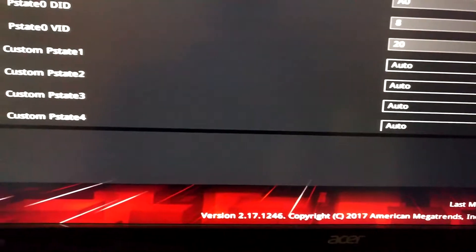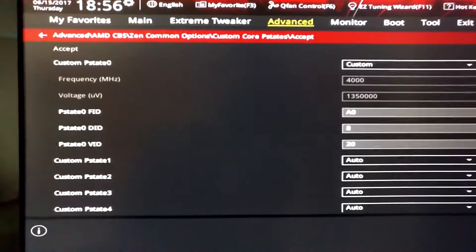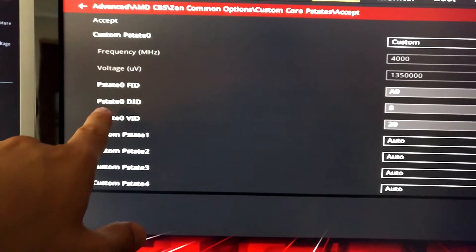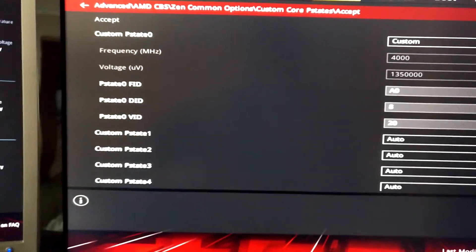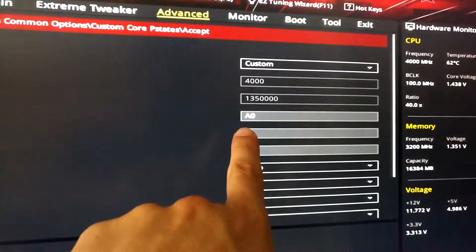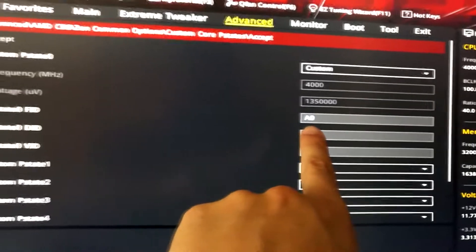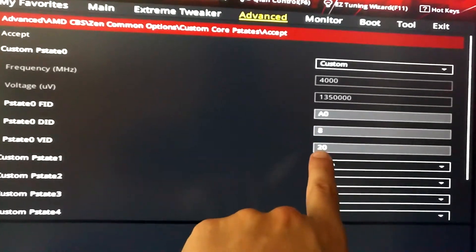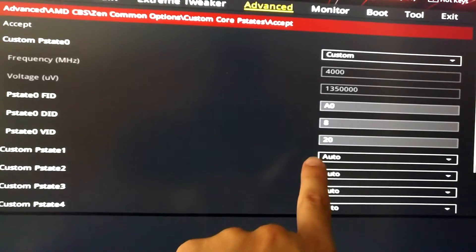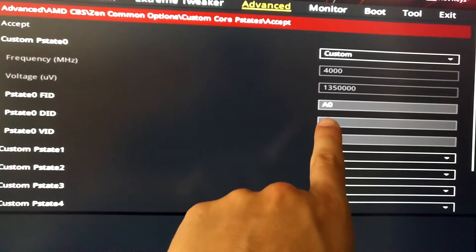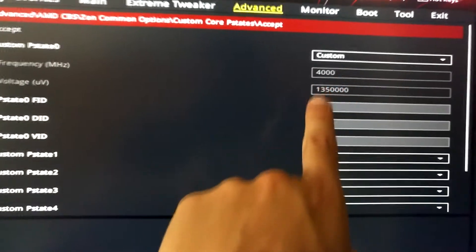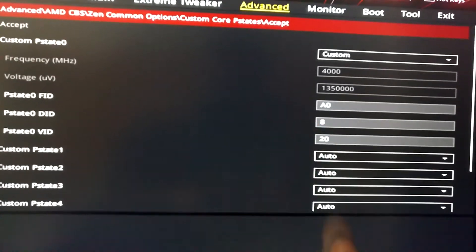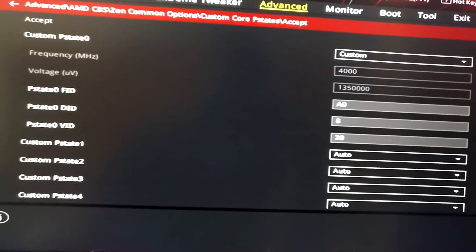Once you enable that, you have to modify P-State 0 — that's the maximum clock — using FID, DID, and VID. This configuration is matching 4 GHz, and this is the voltage.